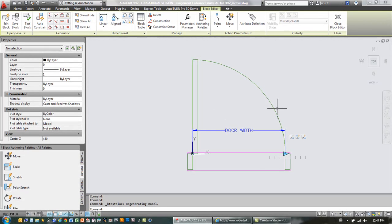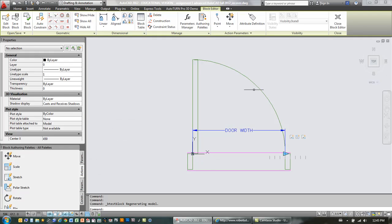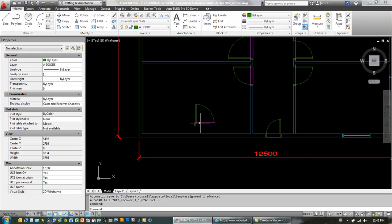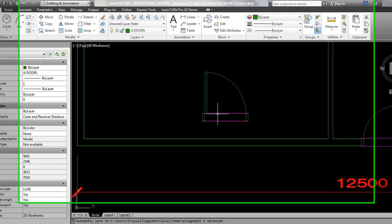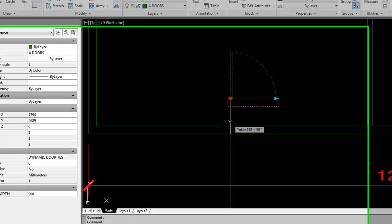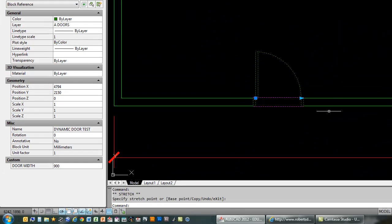We'll carry on in another video here. But that just kind of gets us set up with the basic stretch command and gives you a look at how actions and parameters work. Last thing to do here would be to save it. And then we will close the block editor. And we will take our door and put it in the wall.